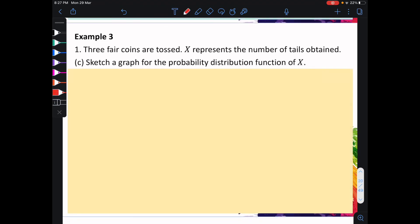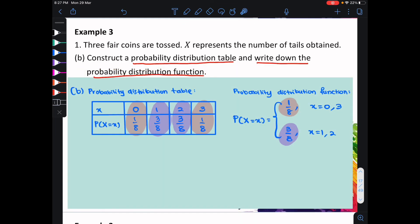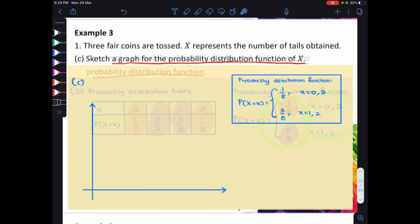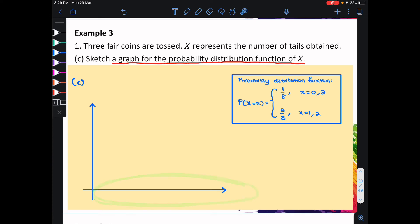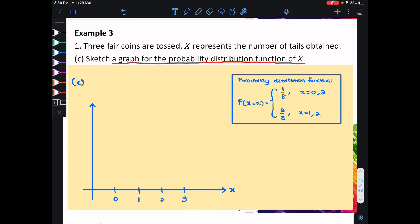Part c: sketch a graph for the probability distribution function of x. In order to sketch a graph, all you need is the value of x and your probability. For the x-axis, we're going to put all the values of our random variable x: 0, 1, 2, and 3. For the y-axis, we're going to put all the values of our probability, which are 1 over 8 and 3 over 8.